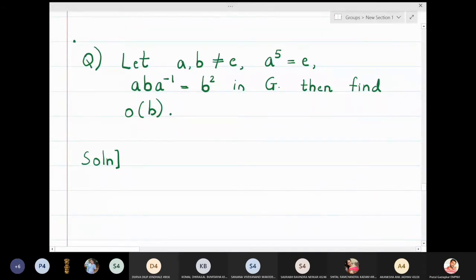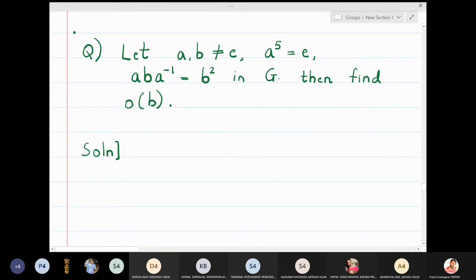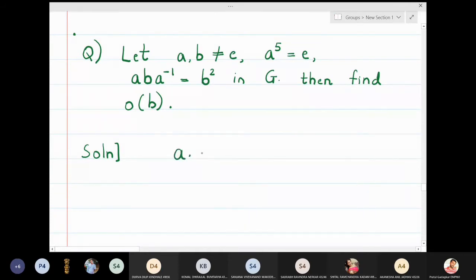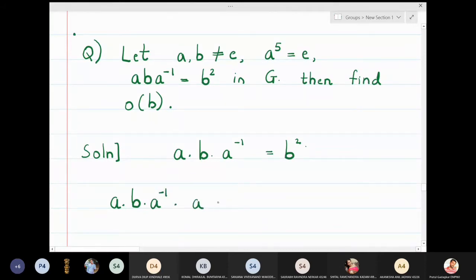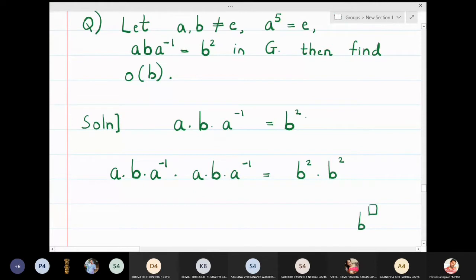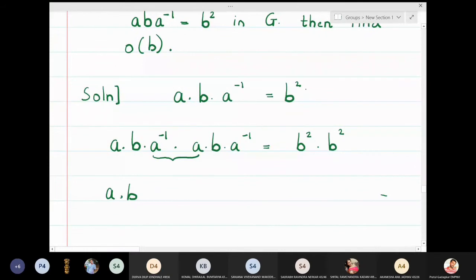We start with aba⁻¹ = b². Multiplying this element by itself: (aba⁻¹)(aba⁻¹) = b² × b². On the left side, the inner a⁻¹ and a cancel to give identity, so we get a into b into b into a⁻¹, which simplifies to ab²a⁻¹ = b⁴.